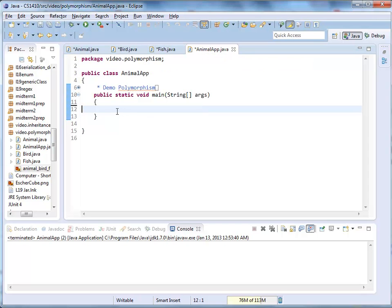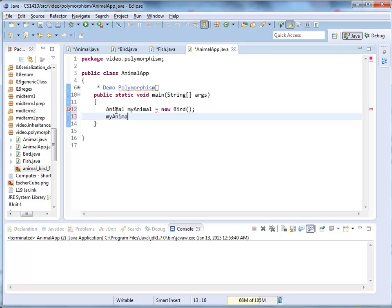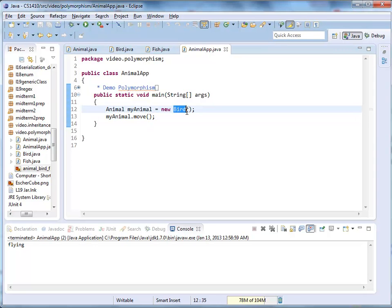Now I'm going to the Animal class and creating a variable of type Animal. I say: Animal myAnimal = new Bird(), then myAnimal.move(). Running it — sure enough, it says 'flying'. If I change this to a new Fish and compile, it says 'swimming'. This is polymorphism: I'm calling move on an animal variable, and depending on what myAnimal is actually referencing, the method behavior changes. The move method performs the fish movement even though it is called on an animal variable.